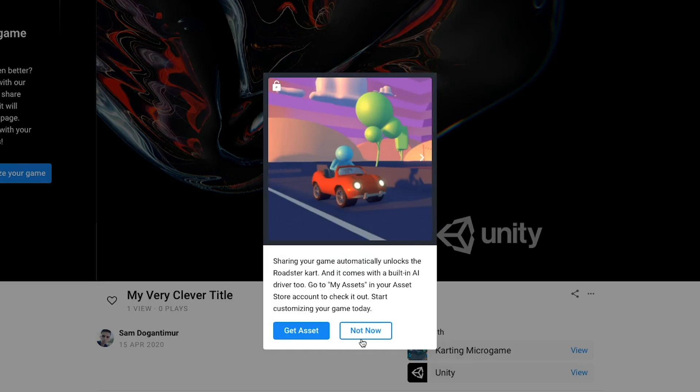It says I unlocked a new asset to add to my game. This is a new feature we have added exclusively for some versions of Unity microgames. For now though, I just want to play my game so I'll click Not Now.